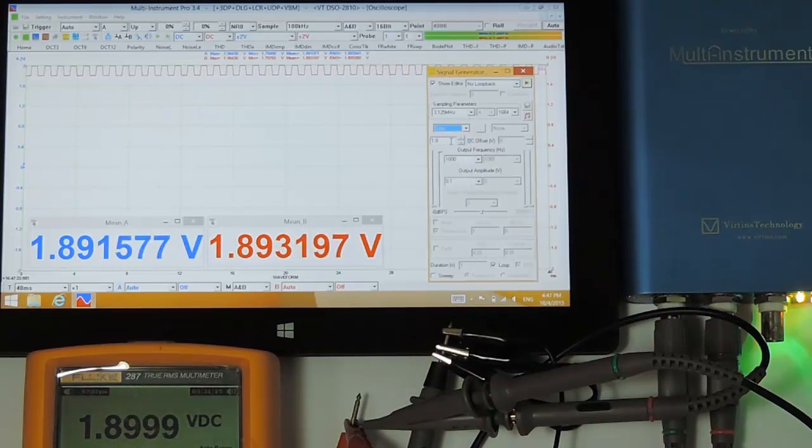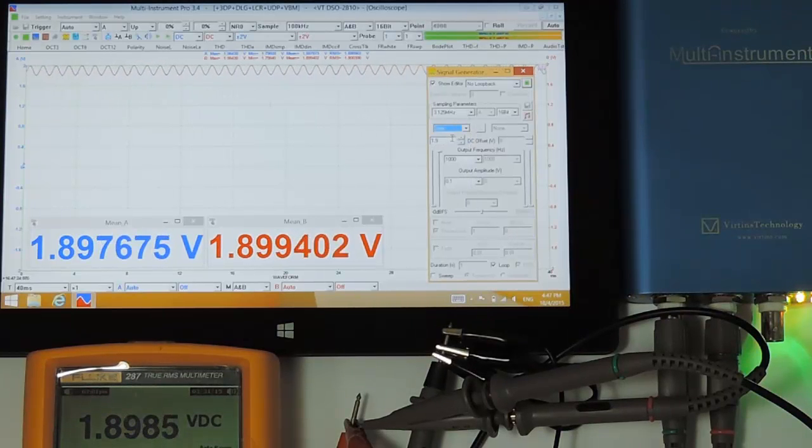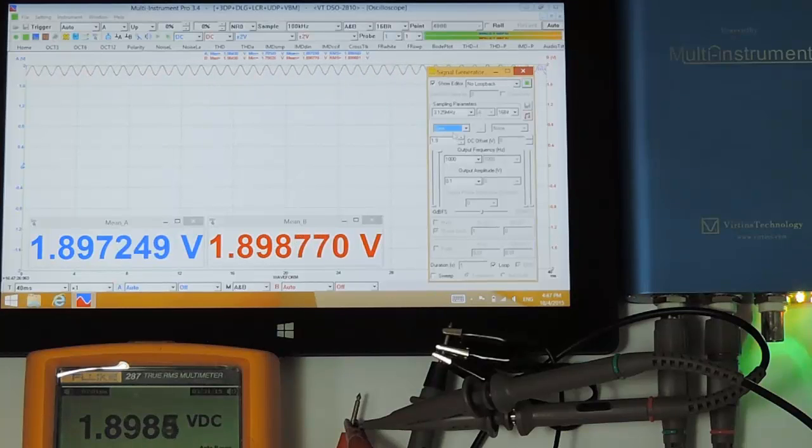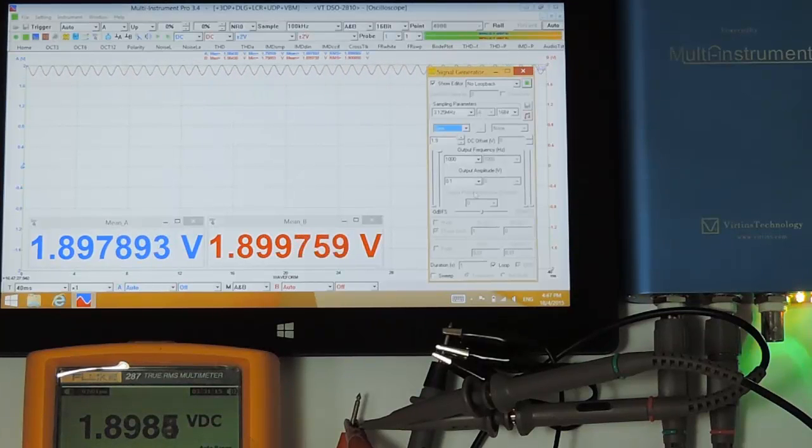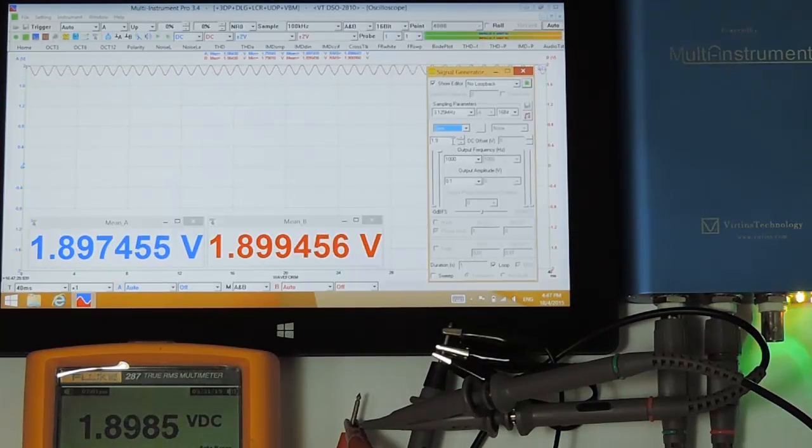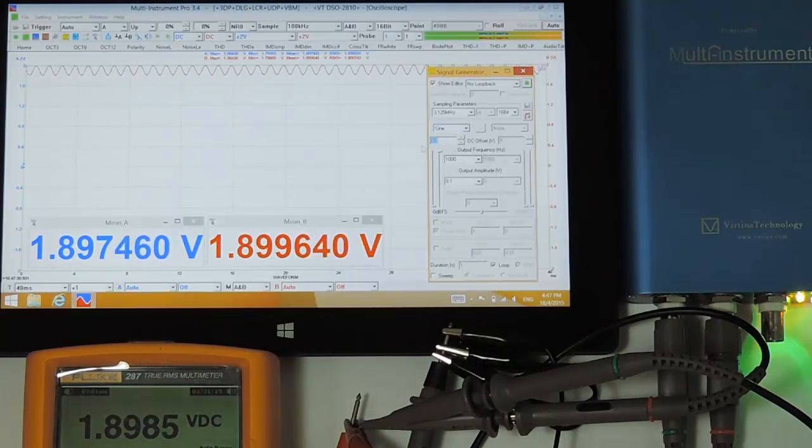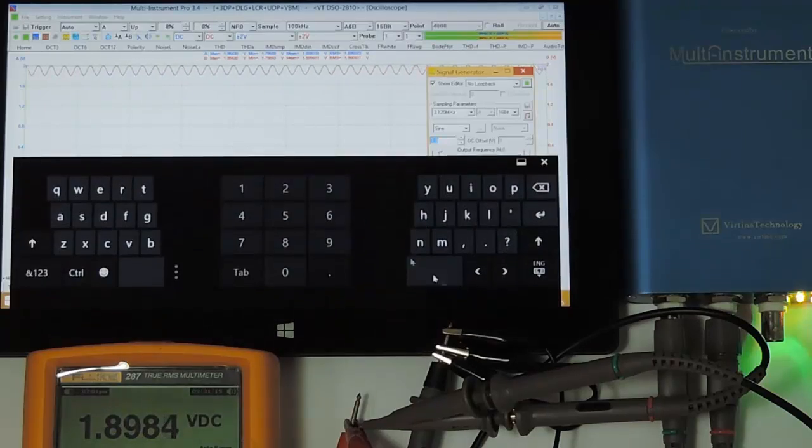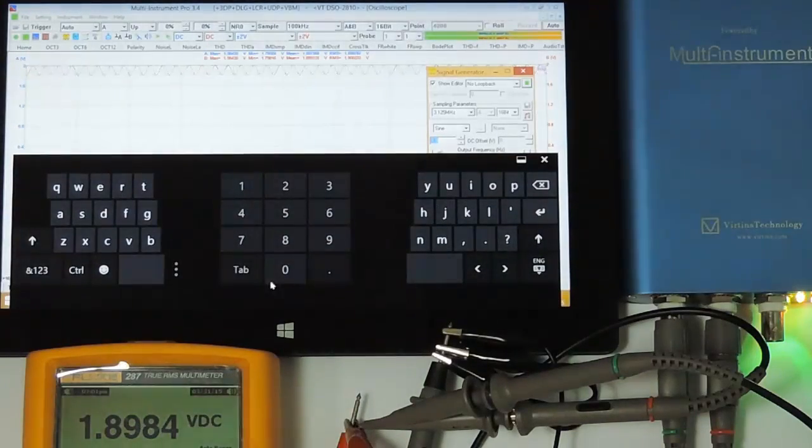So select sine wave and set the DC offset to 0.